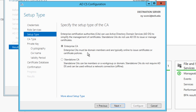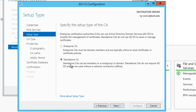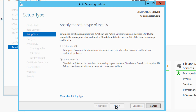I'm not doing an Enterprise CA within my environment because this is not a fully blown production machine. Enterprise CAs must be domain members and are typically online to issue certificates and policies. I'm keeping this all standalone. Standalone certificate authorities can be members of a workgroup or domain, do not require Active Directory Domain Services, and can be used without a network connection offline. For this video we're going with standalone, so click Next.